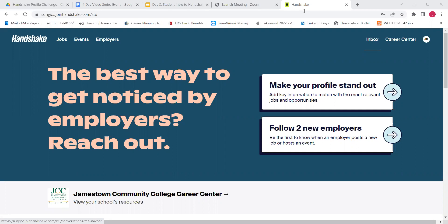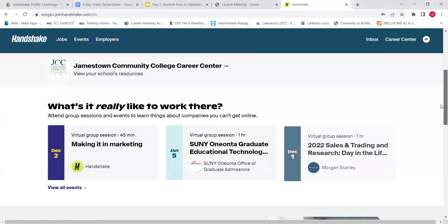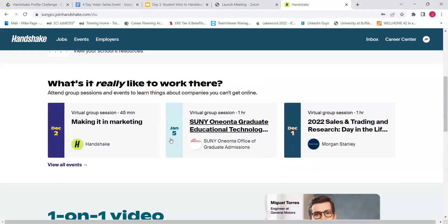So today we're going to talk about events. You all have registered for this Profile Challenge, so you're obviously familiar with how to register for events in Handshake. I do want to show you how to search for different events and point out the different kinds of events going on. Right away on your dashboard, if you scroll down, there's an event section right here that will take you right to it.